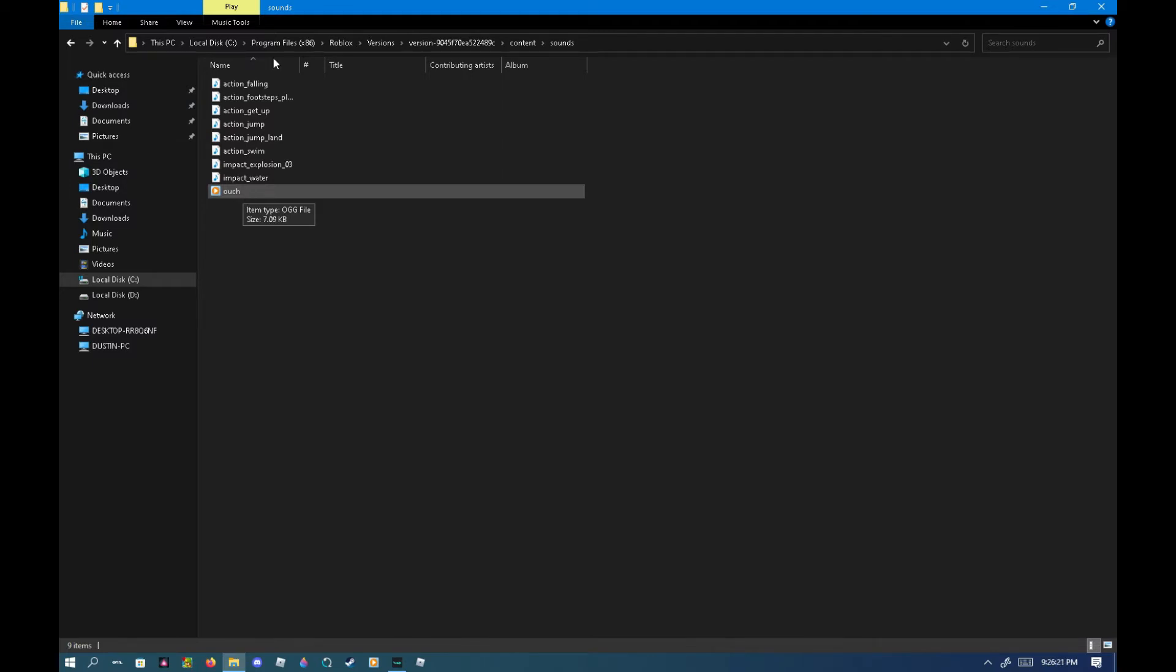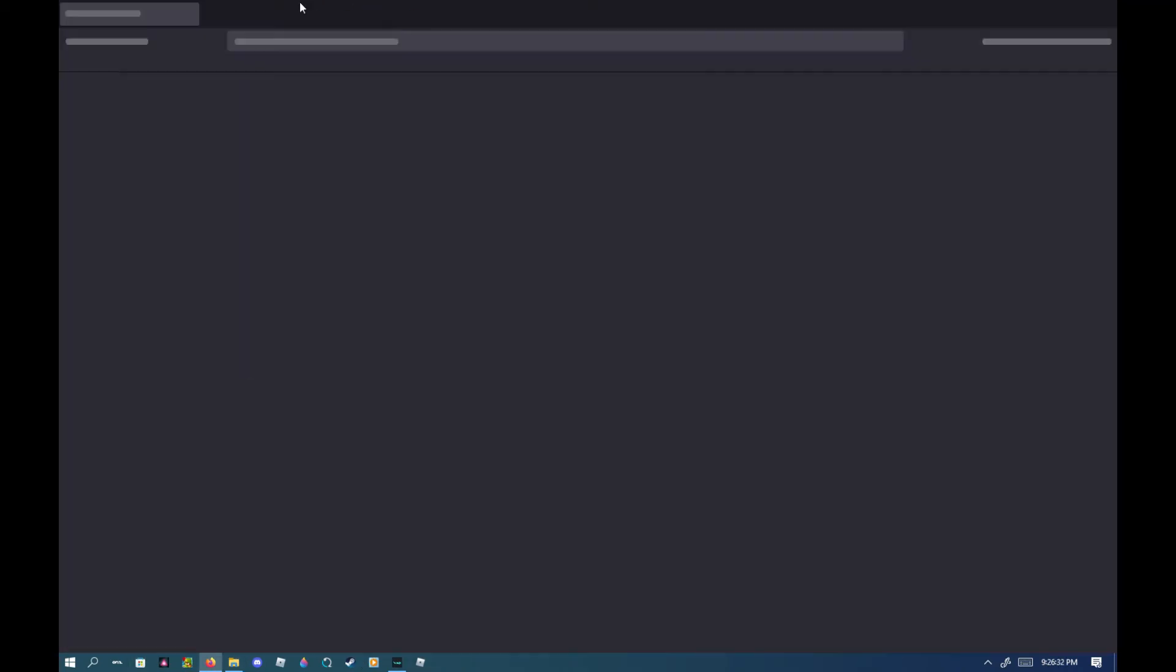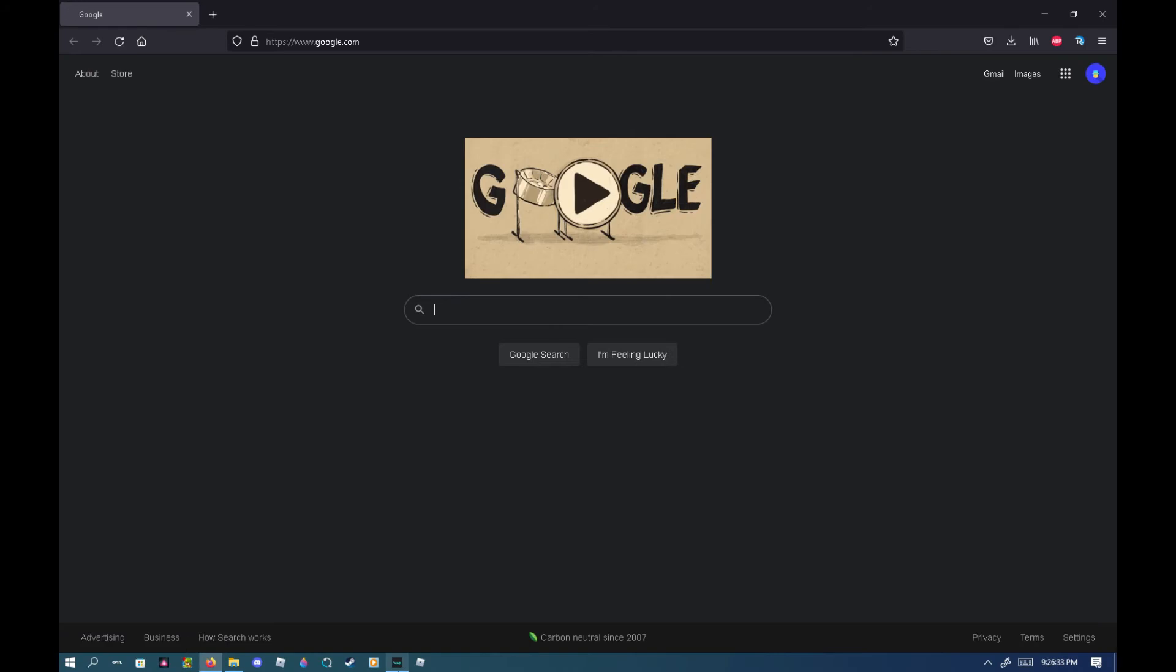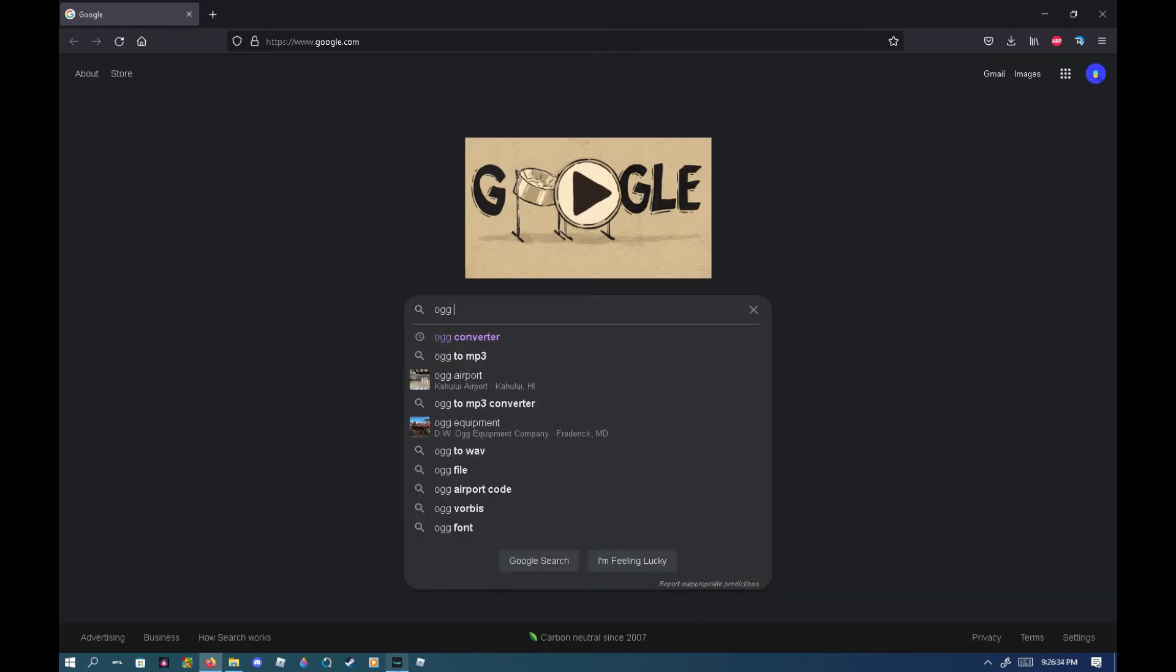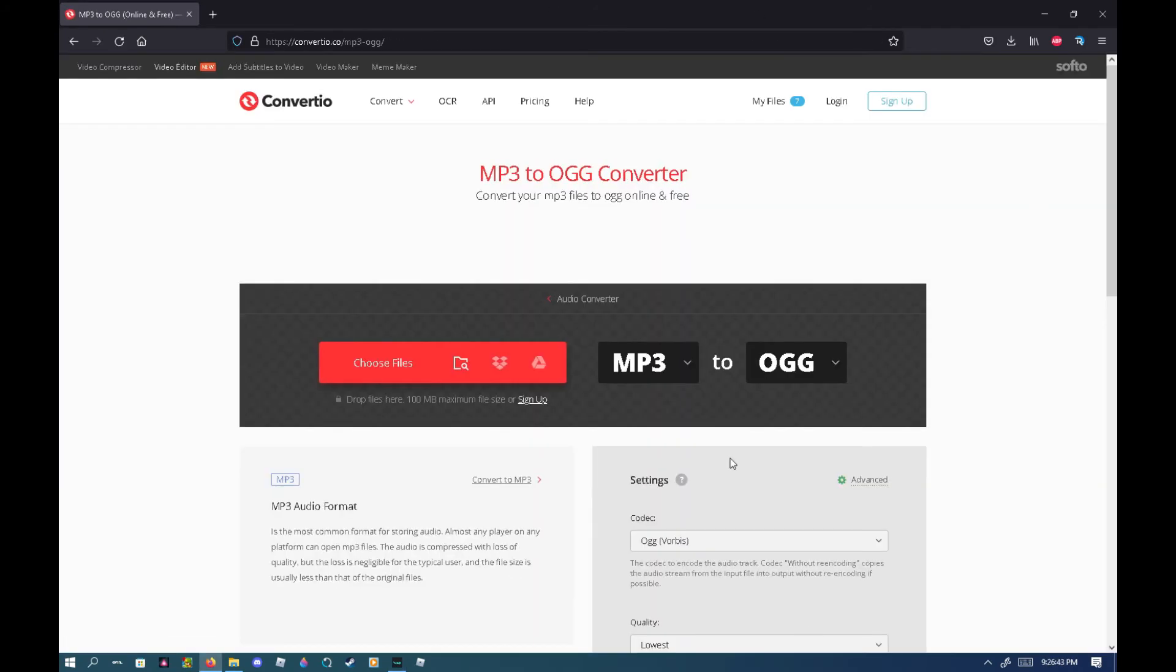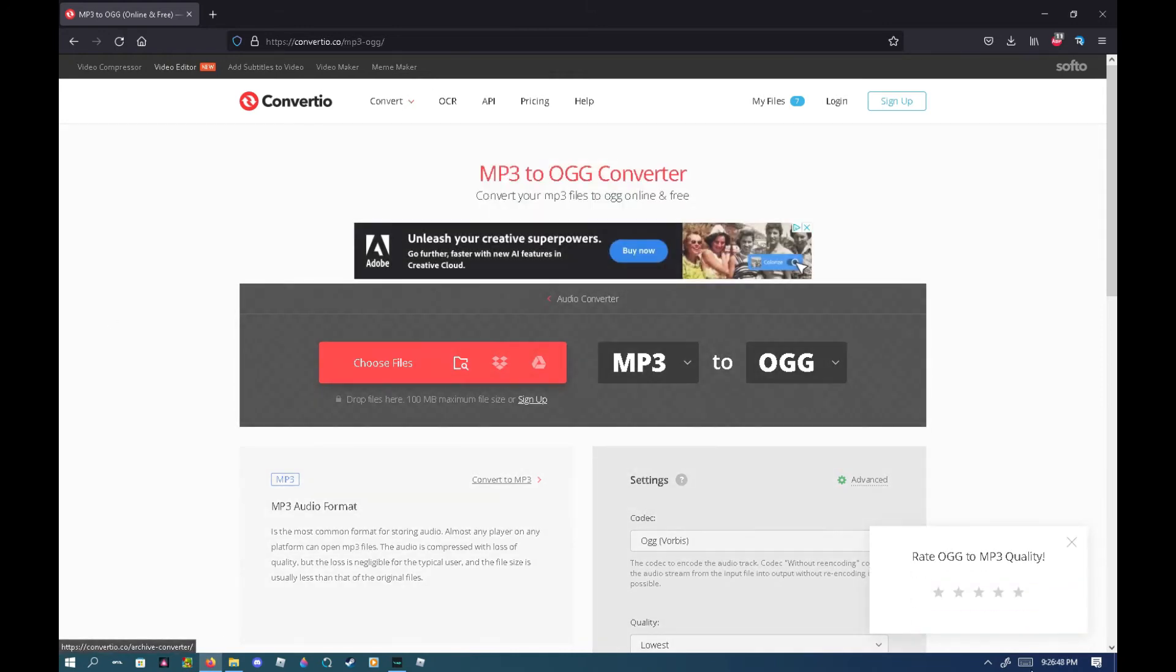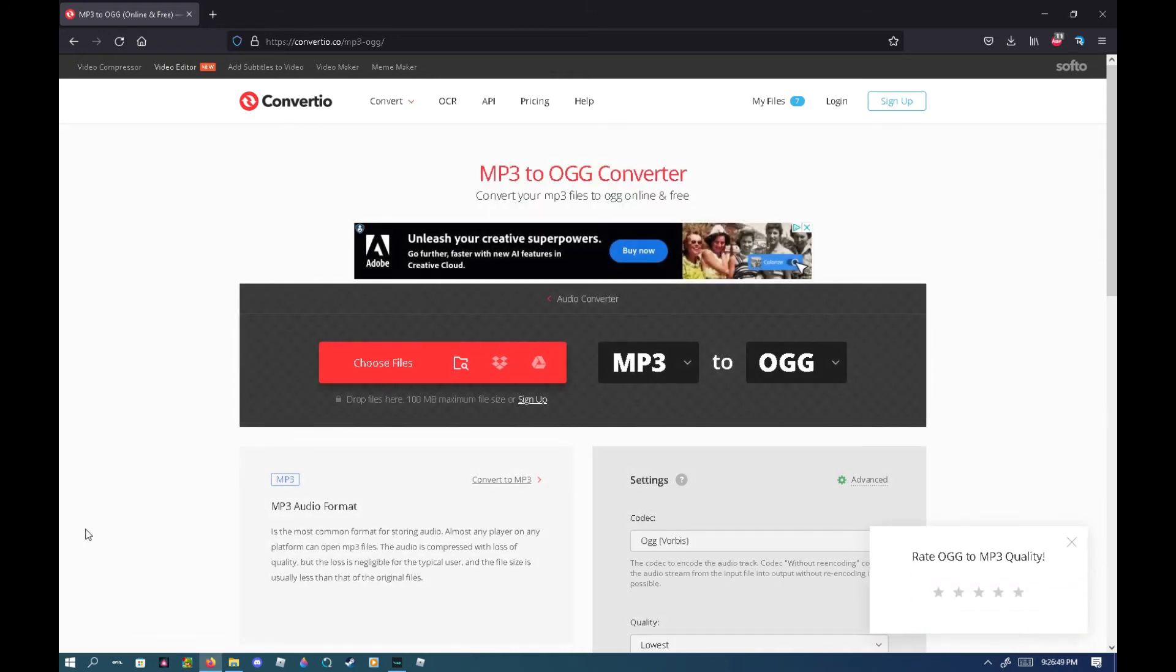What you gotta do is basically download an MP4 of the oof sound online and go to an OGG converter. No, not that one. I used this one, this one's worked so far and it's not hacked my computer, so I'm pretty sure it works.